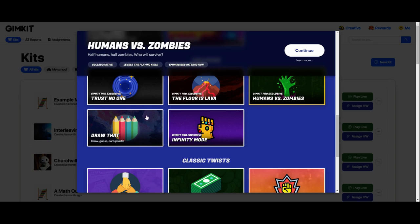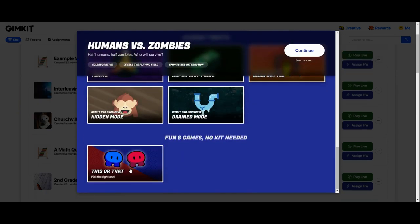The other game mode that doesn't quite fit those two main categories is This or That, and it's really just a neat platform for you to do all kinds of different things with. It gives you two spaces, a red and a blue space, and students can move between them depending on what you ask. You could poll the class and have them choose a side based on a poll question, ask true or false questions, award points to students on a certain side, or freeze everybody where they are. It's a very flexible game mode.